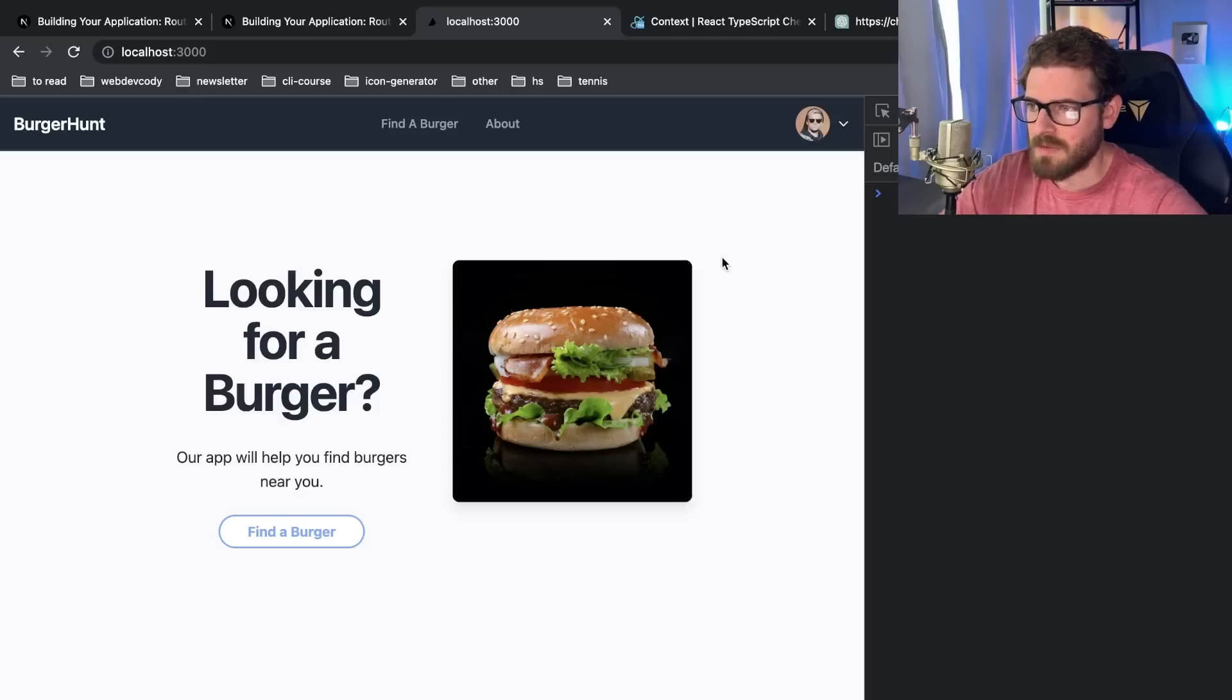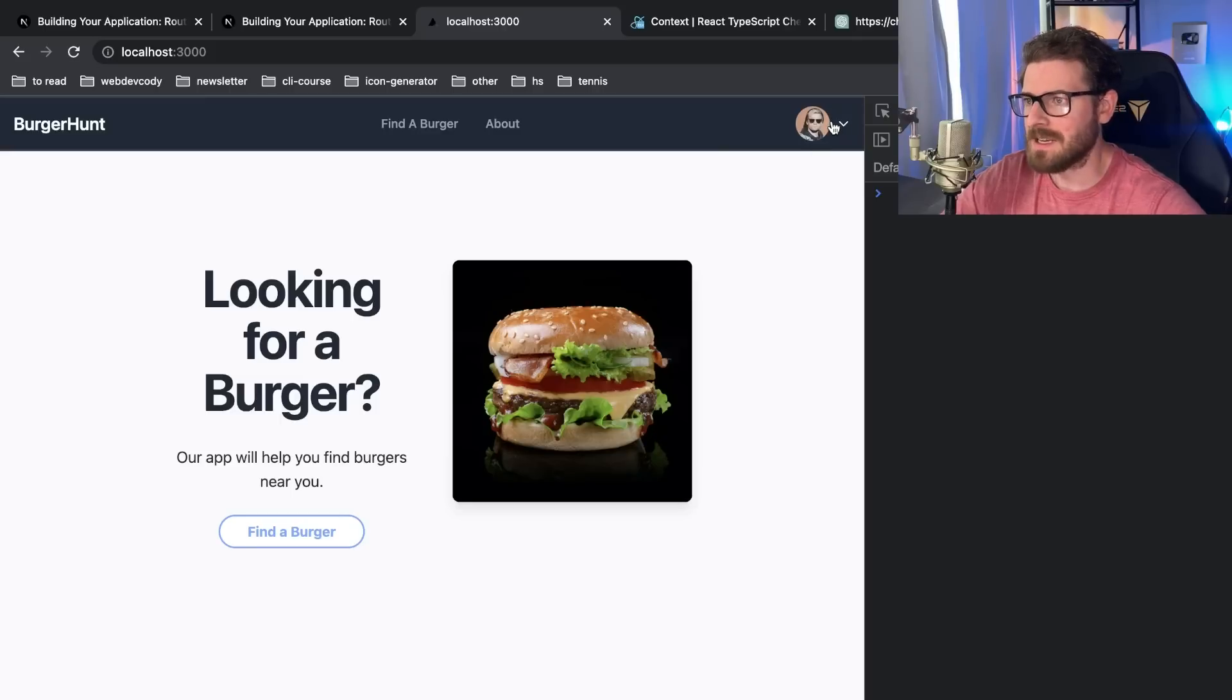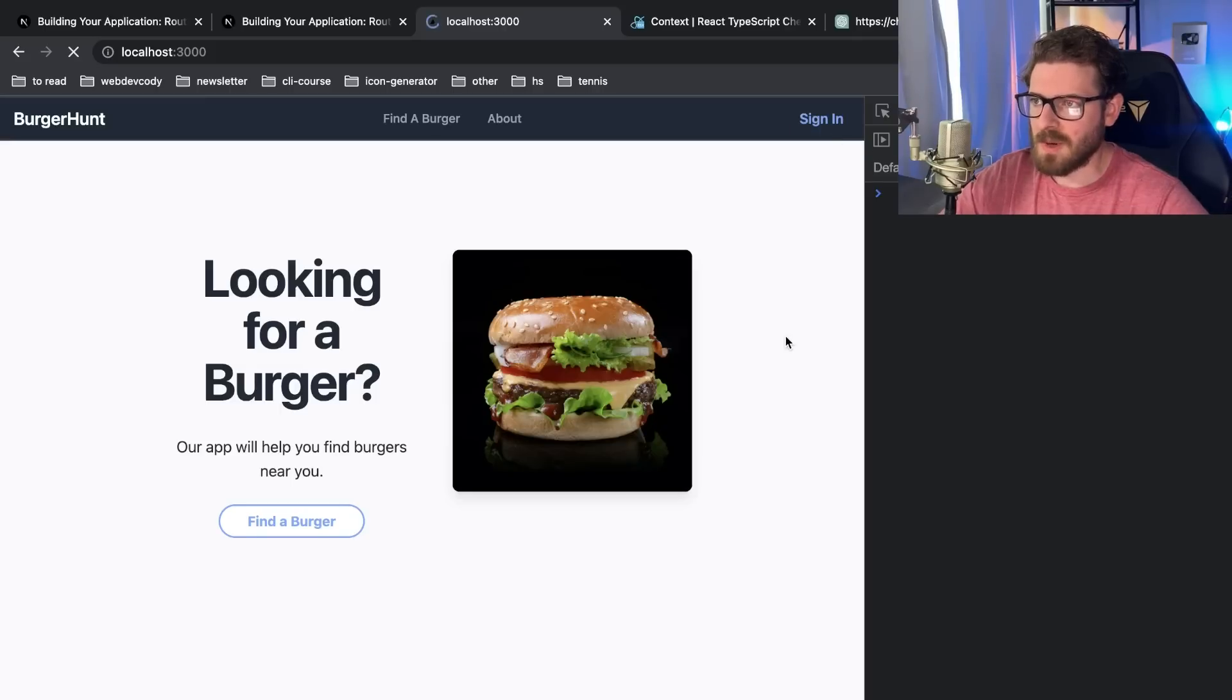But I want to show you something. When I refresh this page, you'll see that when it first loads, it'll say sign in on the top right. I'll do that a couple times.